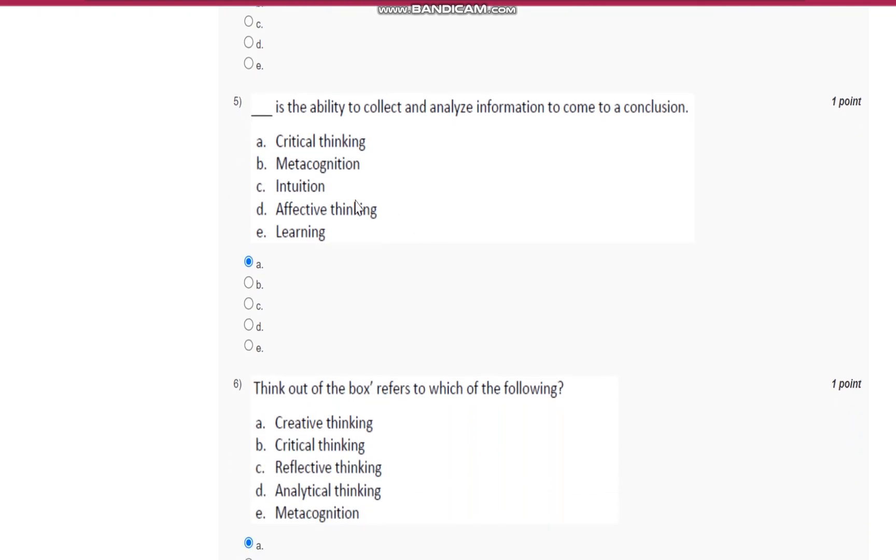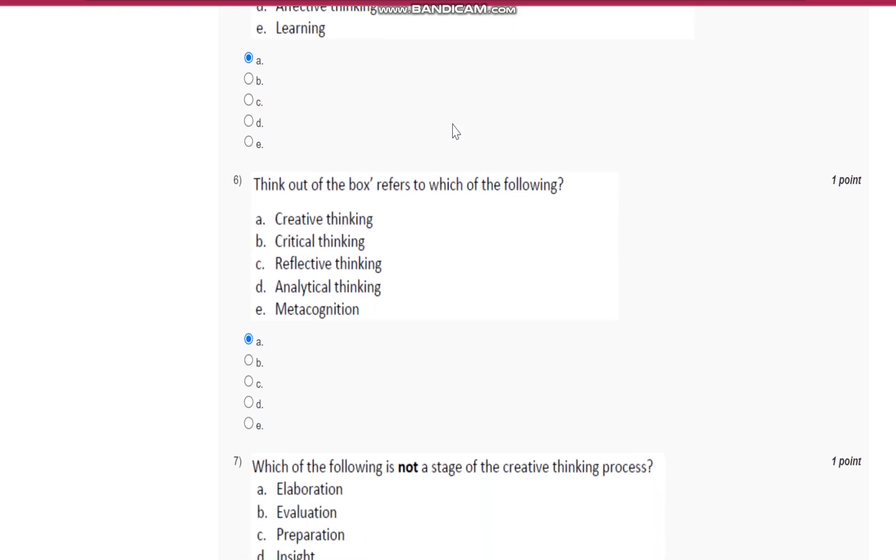Question number five: critical thinking. It is the ability to collect and analyze information to come to a conclusion.